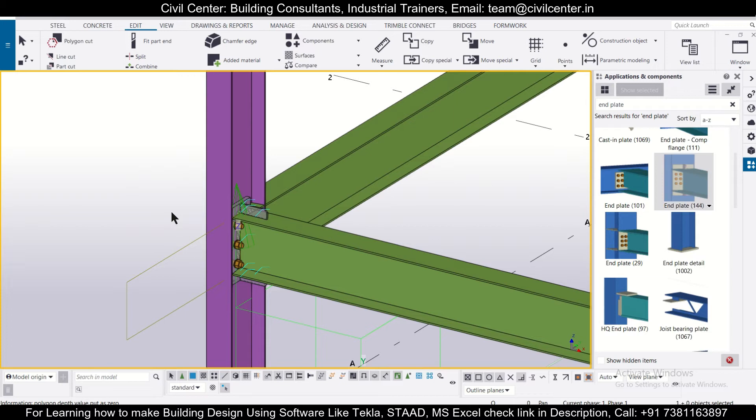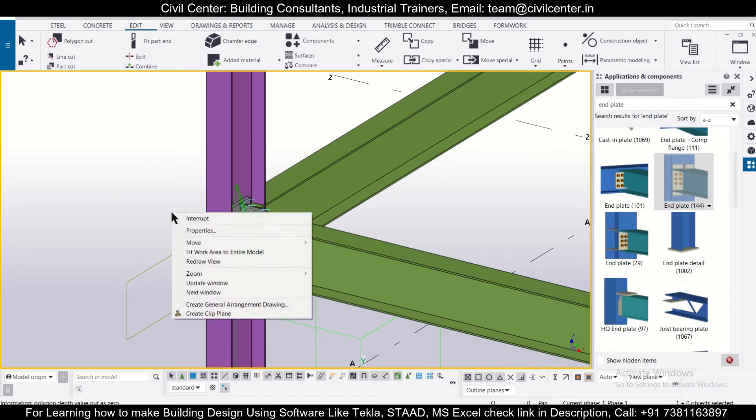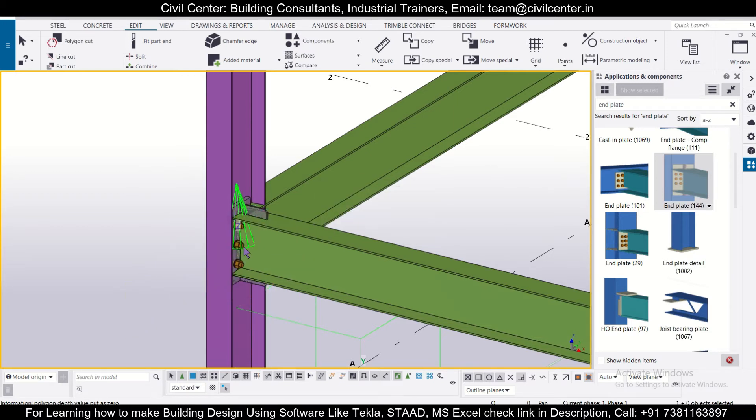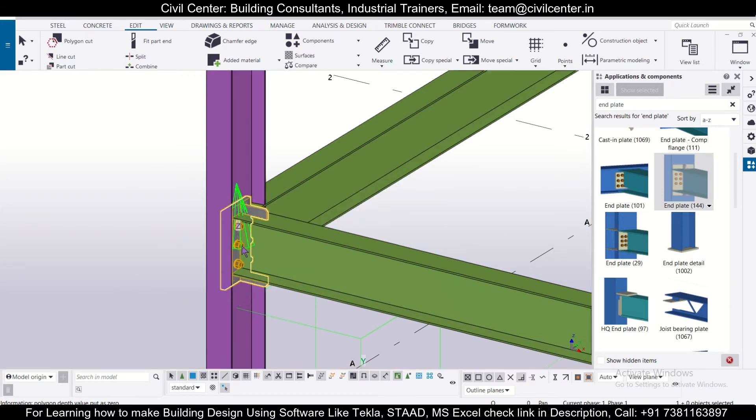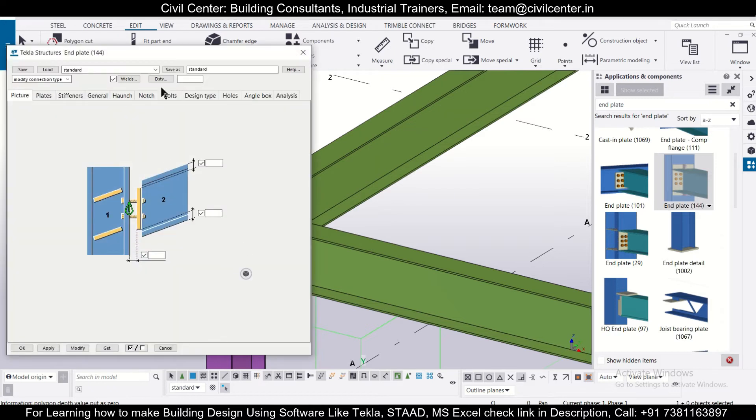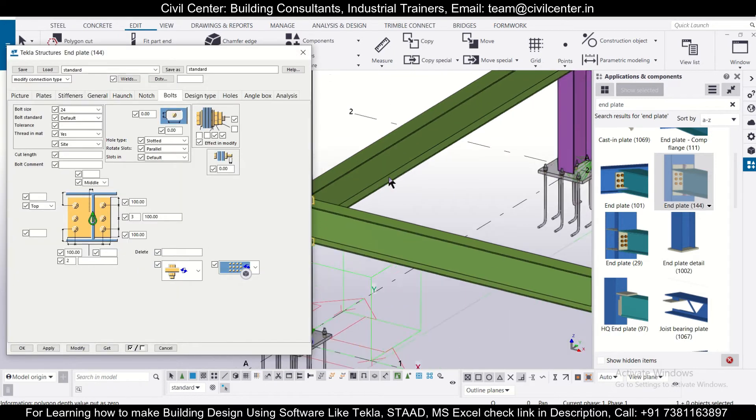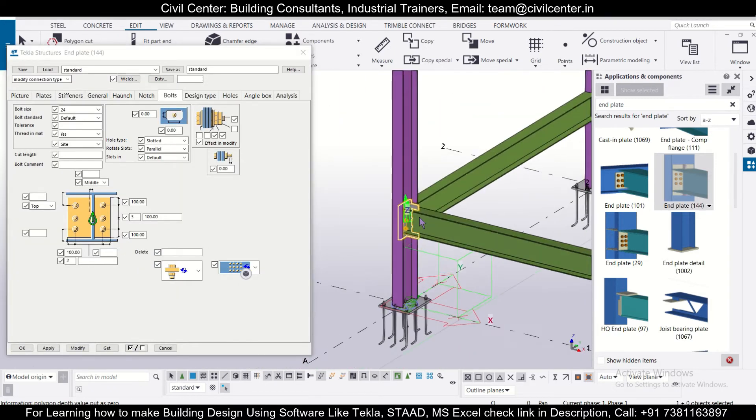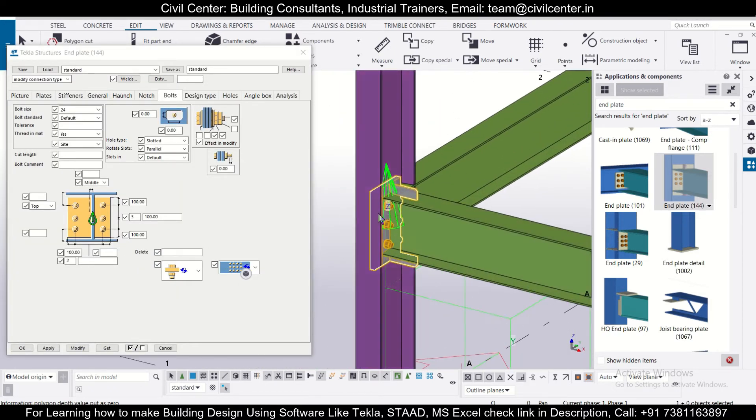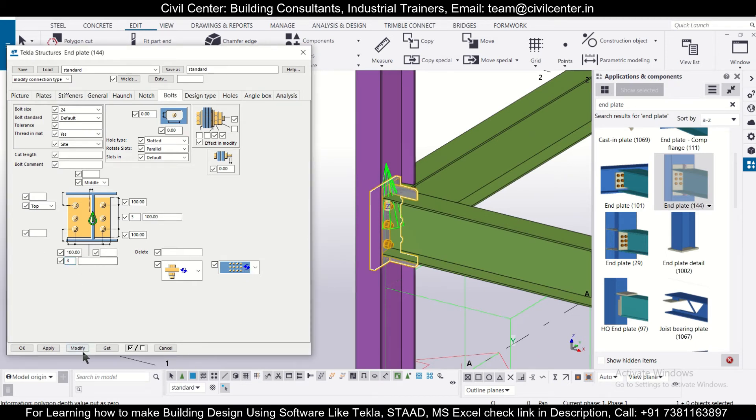We'll escape and then right click and then redraw view, and then double click here to modify this. So go to bolts and we'll keep this view aside. Now let's say we'll increase this to three and modify - let's see what happens.